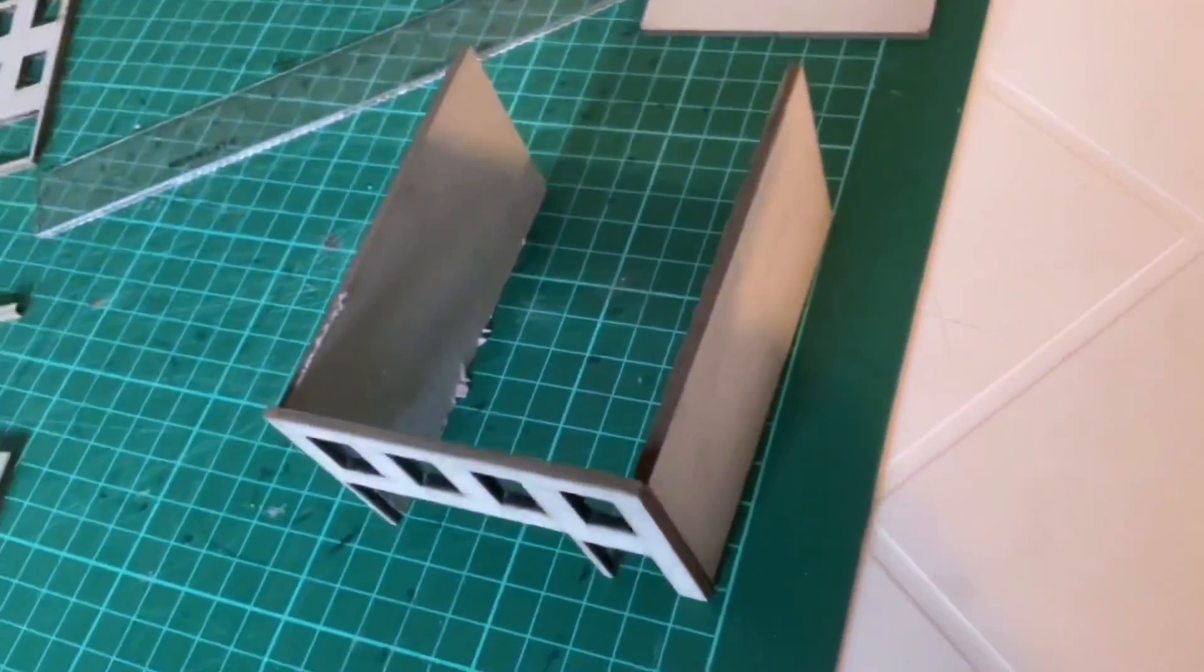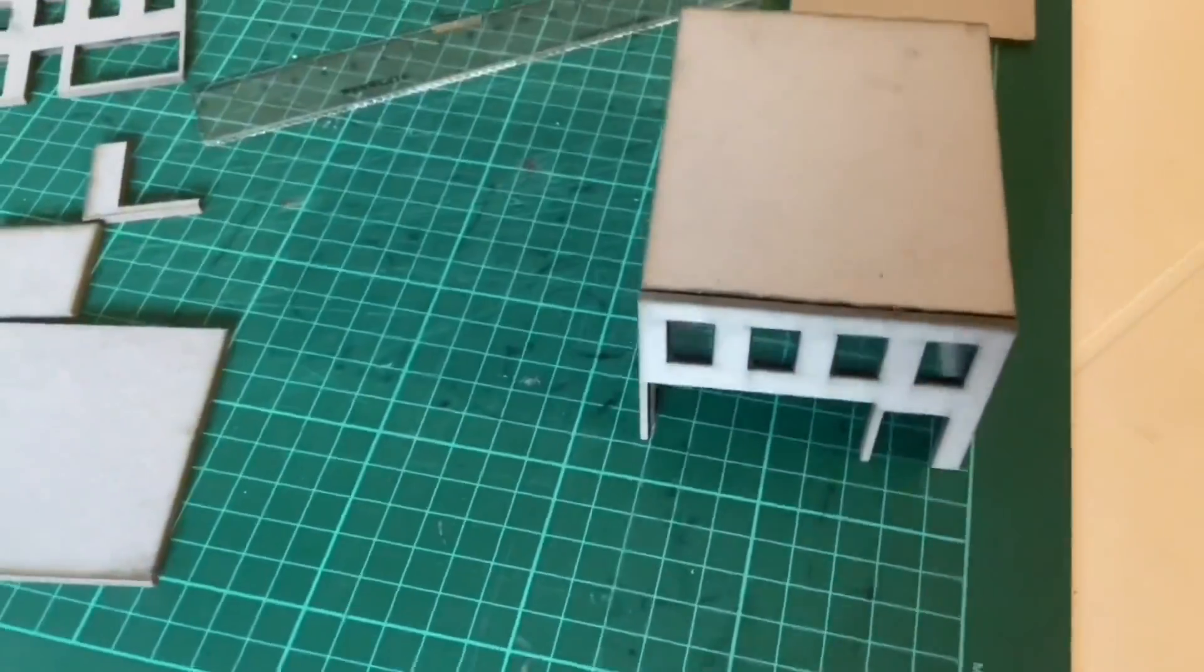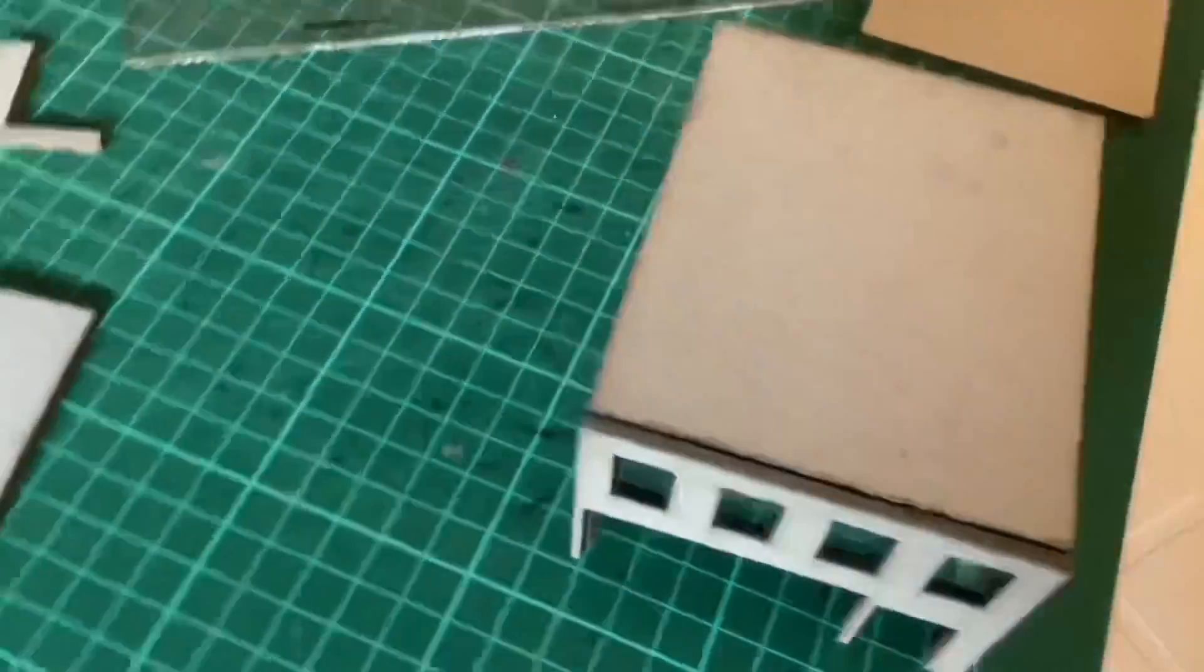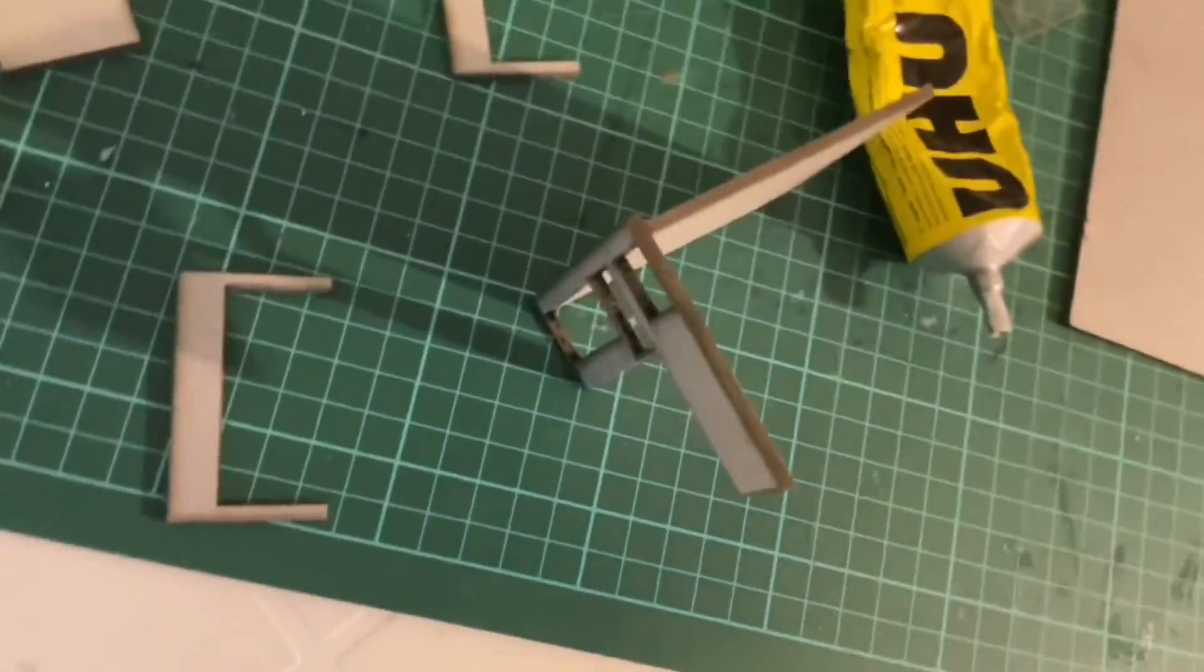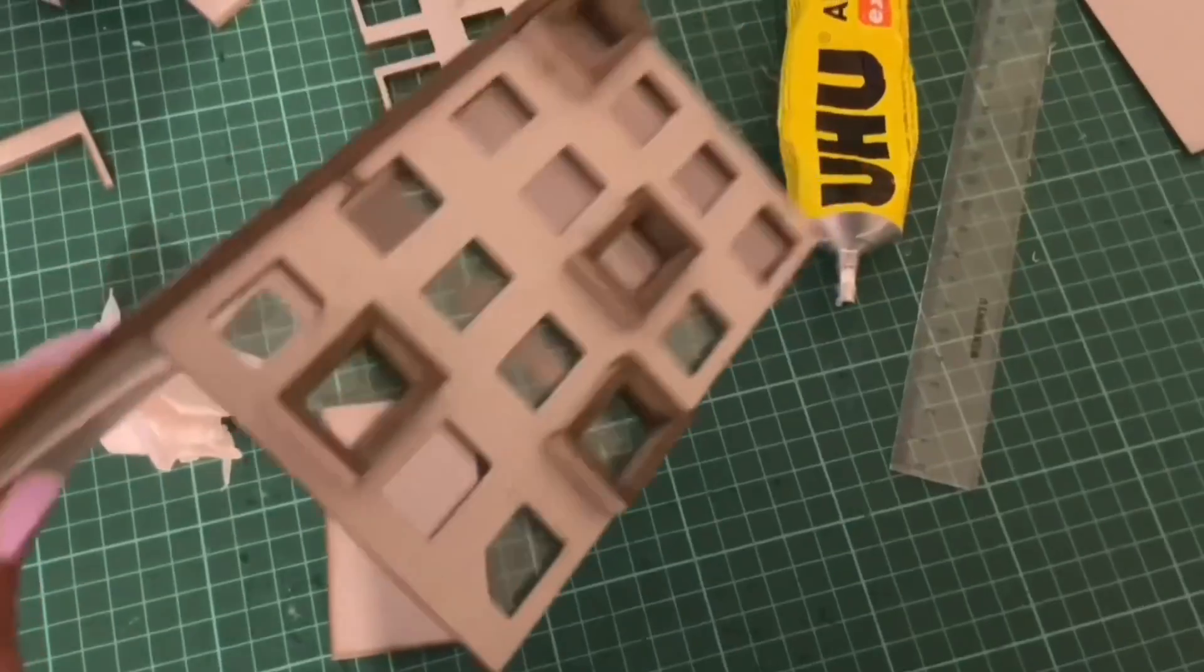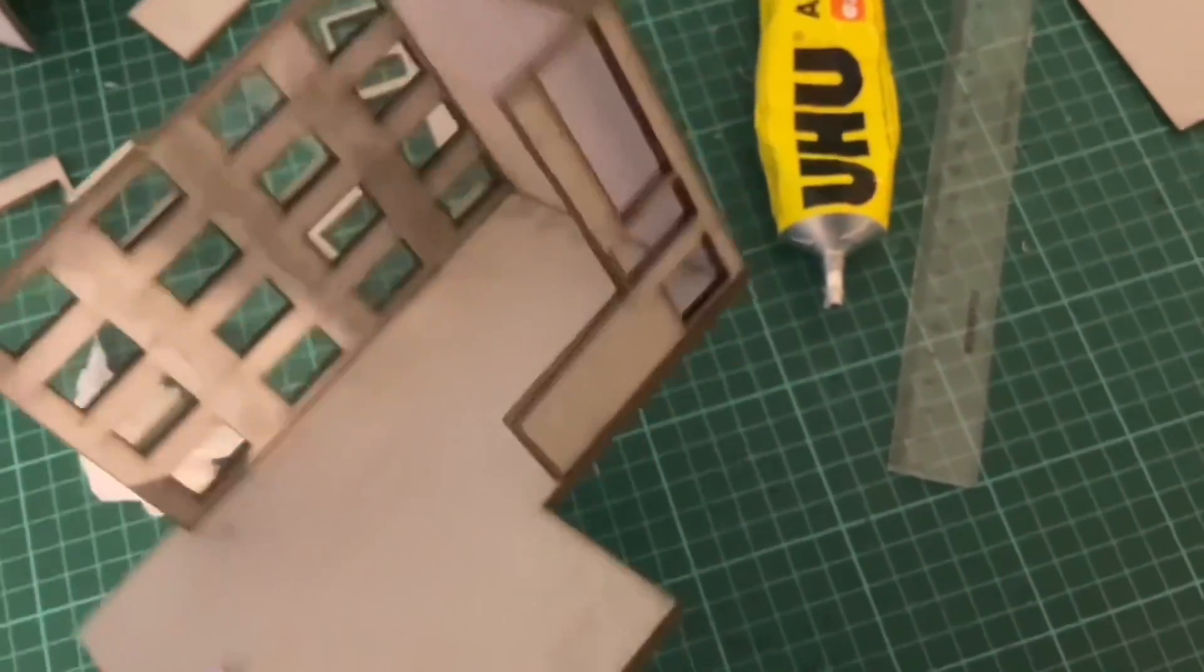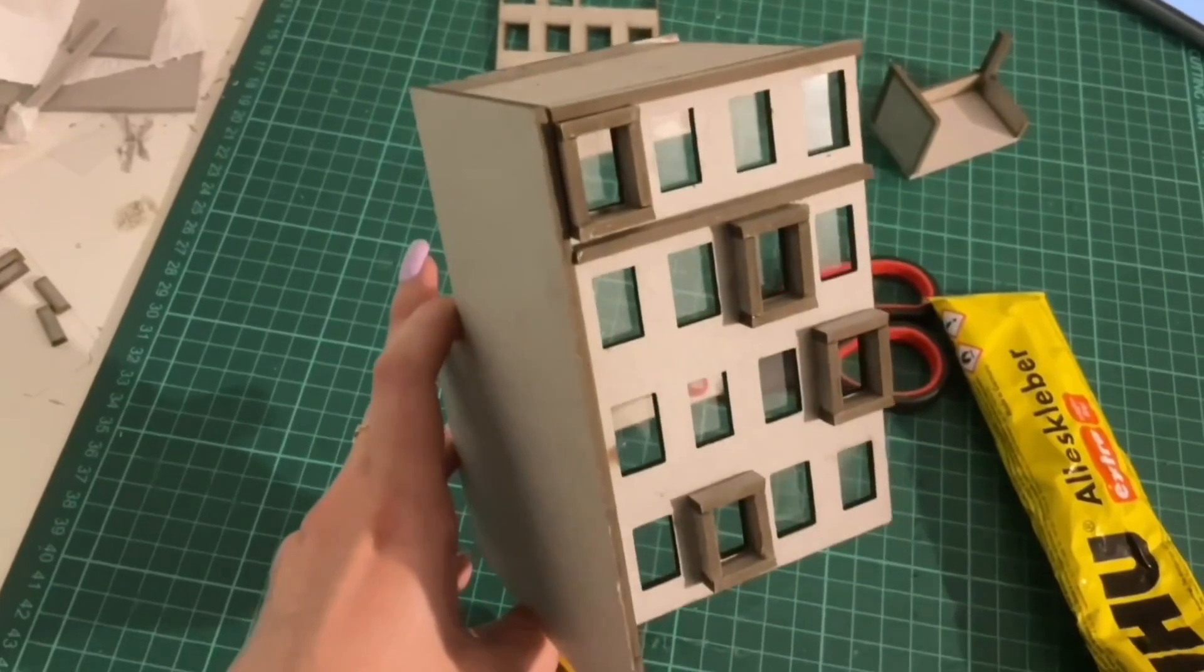Here we can see the composition of the office, which is the smaller volume. Then the composition of the larger volume, where I glued together all the facades and the roof.